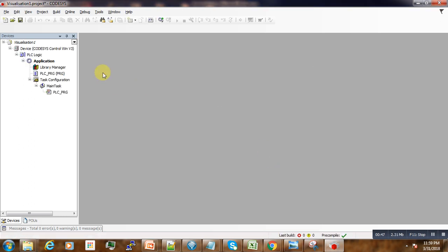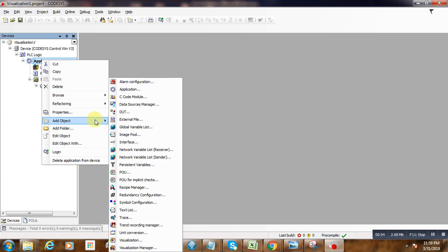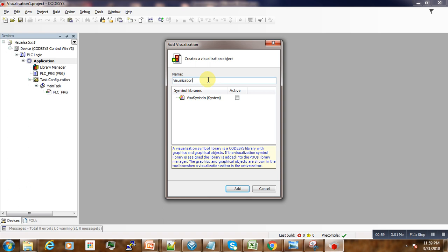So our project is created, we save it. Now under the application we right-click and add a new object, that's a visualization object.